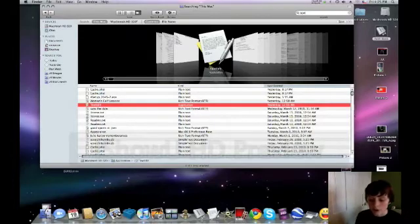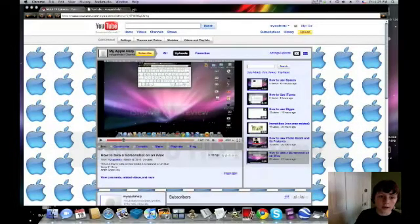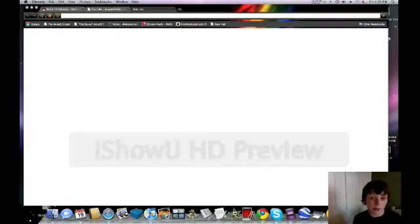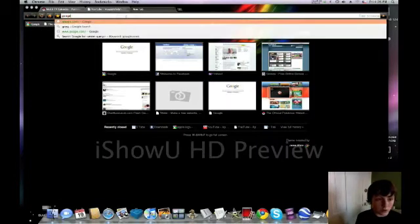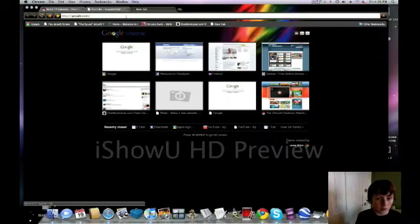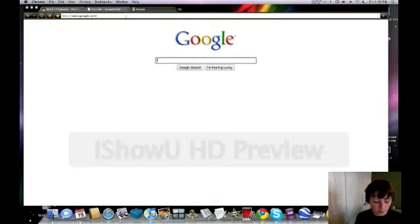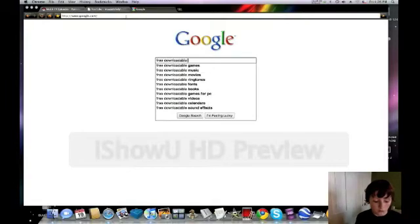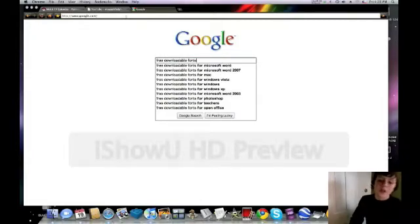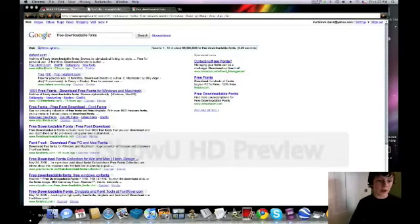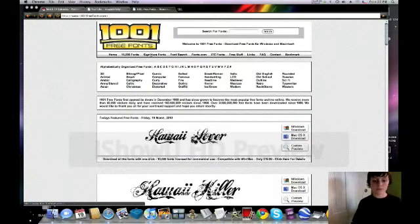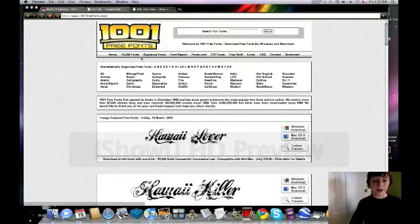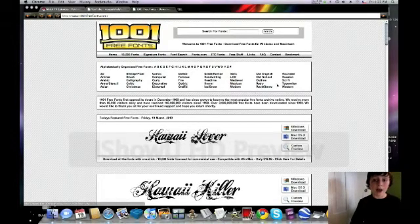Okay, so you're going to click here in whatever internet browser you're using. You're going to go to free downloadable fonts. So once you have your free downloadable fonts, I like to use 1001freefonts.com and up here you have a wide variety of different fonts that you can choose from.